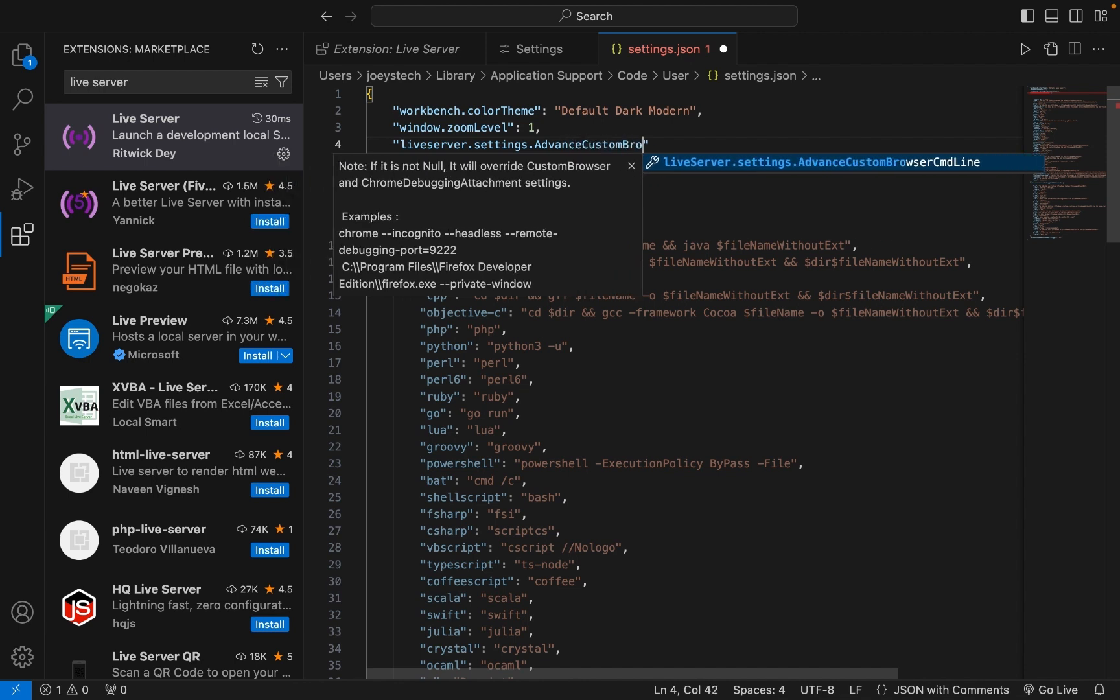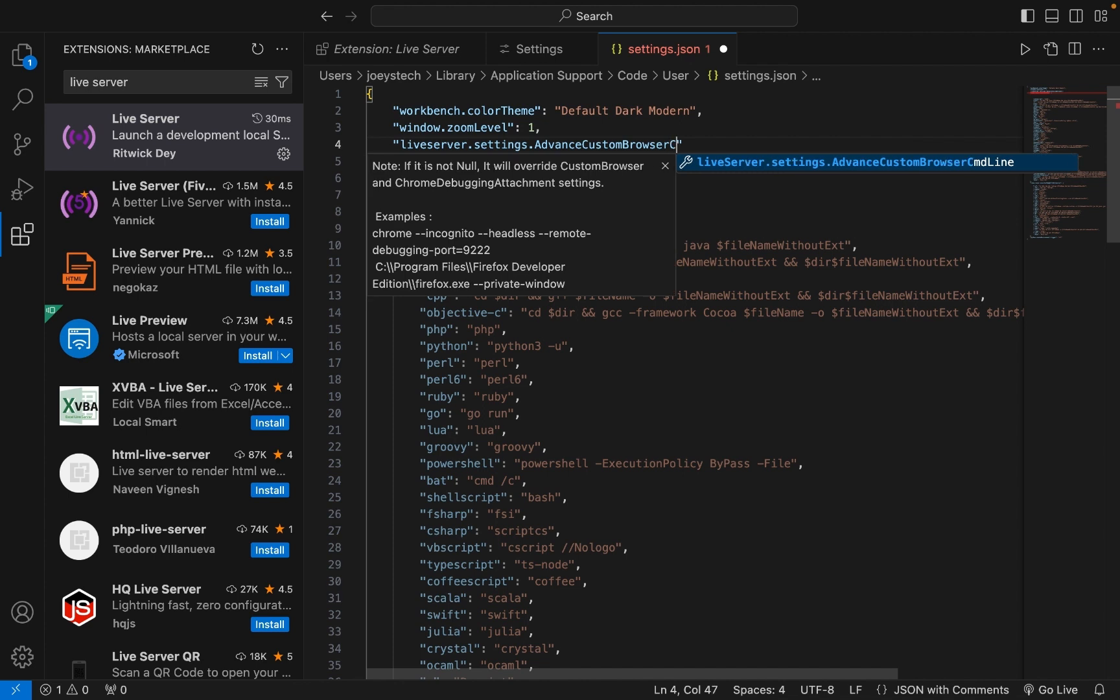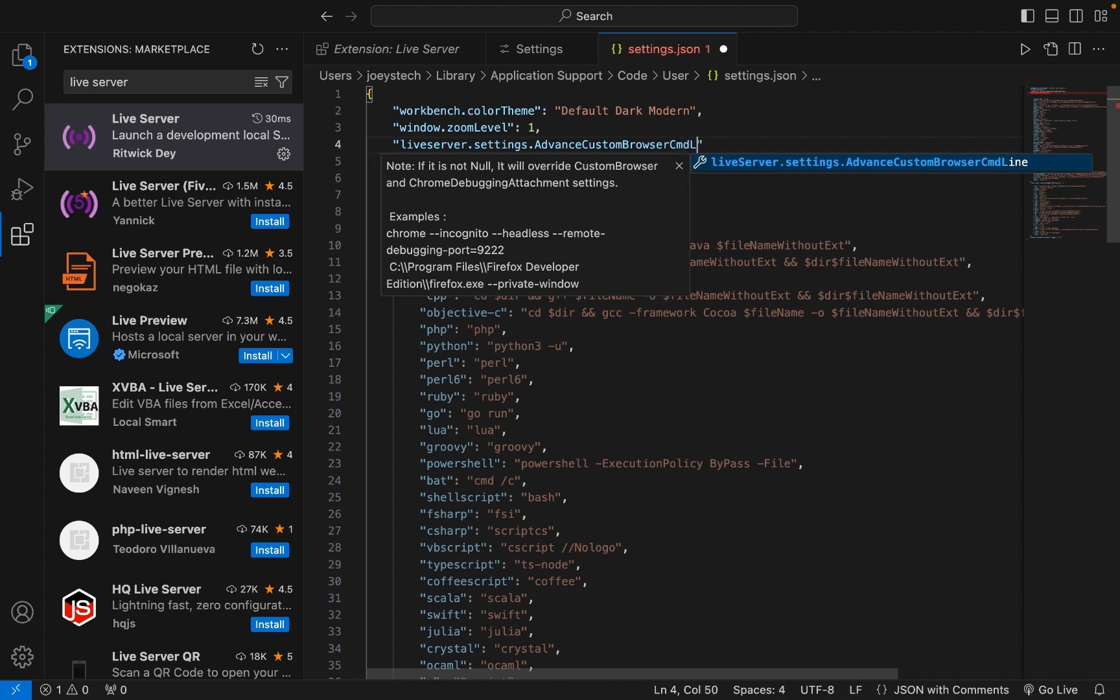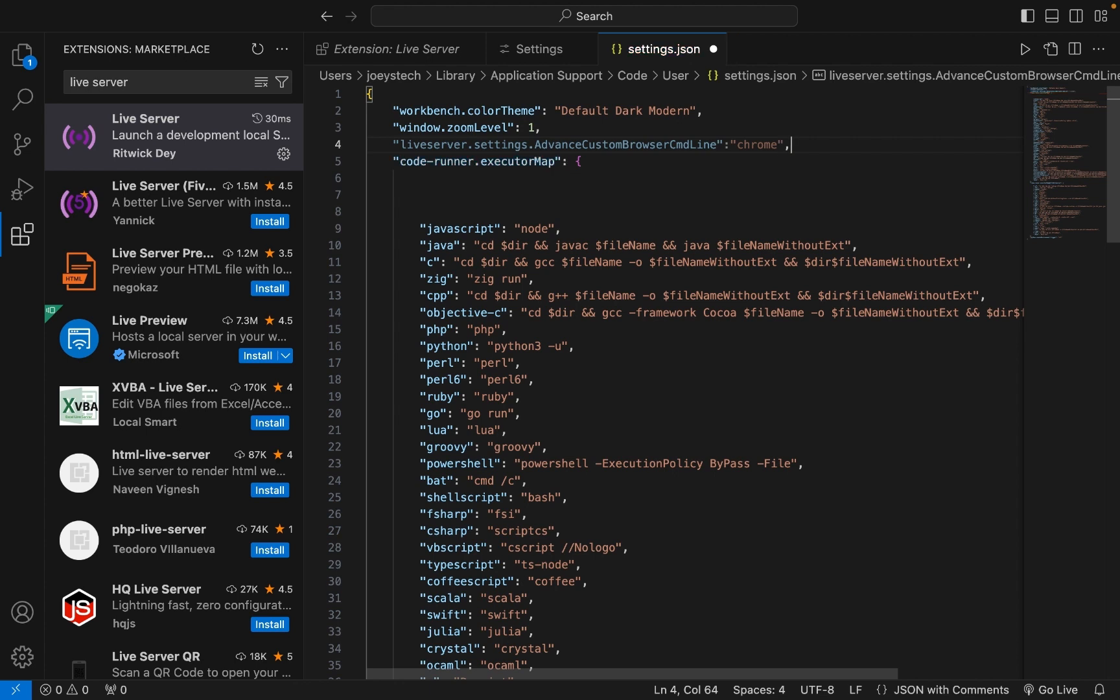Then in front of it, you're going to write a colon, and within double quotes you're going to write 'chrome'. What we're doing here in settings.json is setting the default browser as Chrome for Live Server.